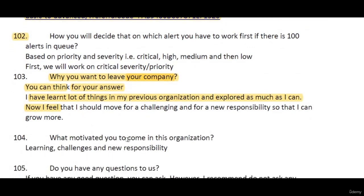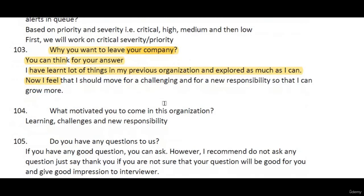What motivated you to come to this organization? You can say you have heard great things about the organization, that there are learning opportunities, challenges, and new responsibilities, and that these match your profile — that's what motivated you to apply.